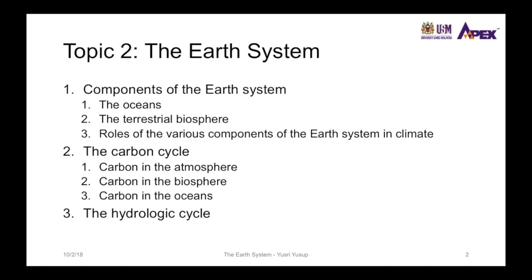We now go into the second topic on the Earth system. In this topic there are three subtopics: the first is the components of the Earth system, covering the ocean or hydrosphere and the terrestrial biosphere and their roles in climate; the second is the carbon cycle in the atmosphere, biosphere, and oceans; and the last is the hydrologic cycle, or the cycle of water in the Earth system.